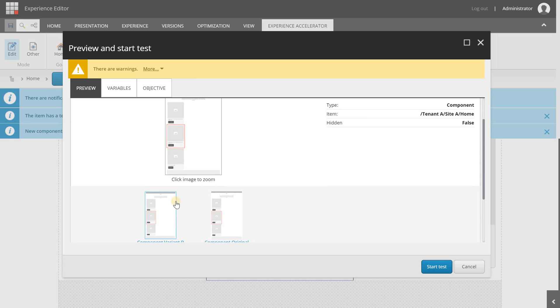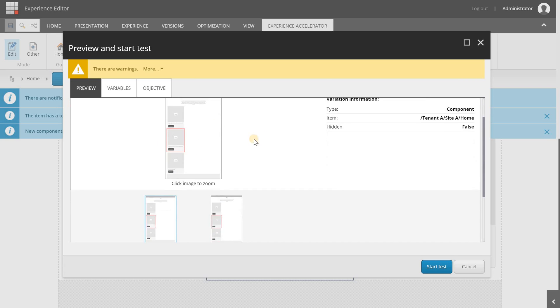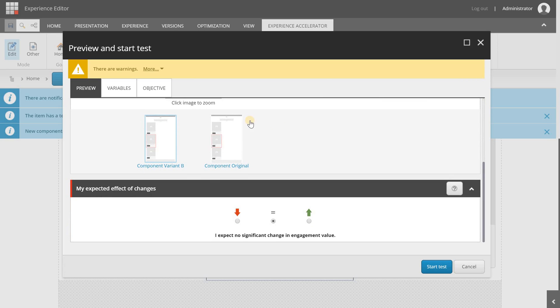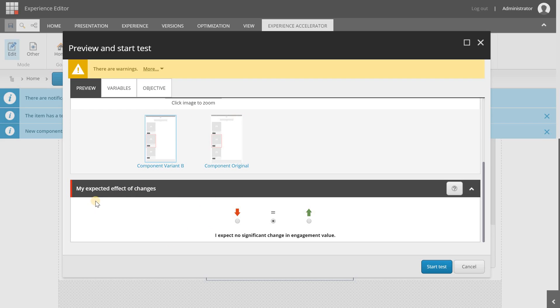But it's cool that Sitecore predicts this kind of information and the success of the test. In here you will get a preview of which component is tested and how it looks. I'm not going to click on the thumbnails and on the large image.